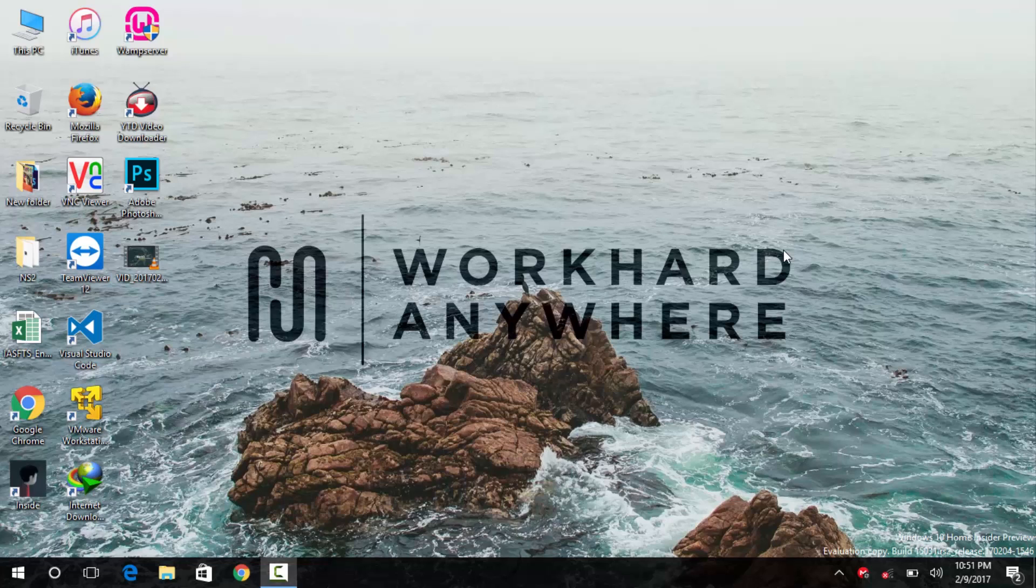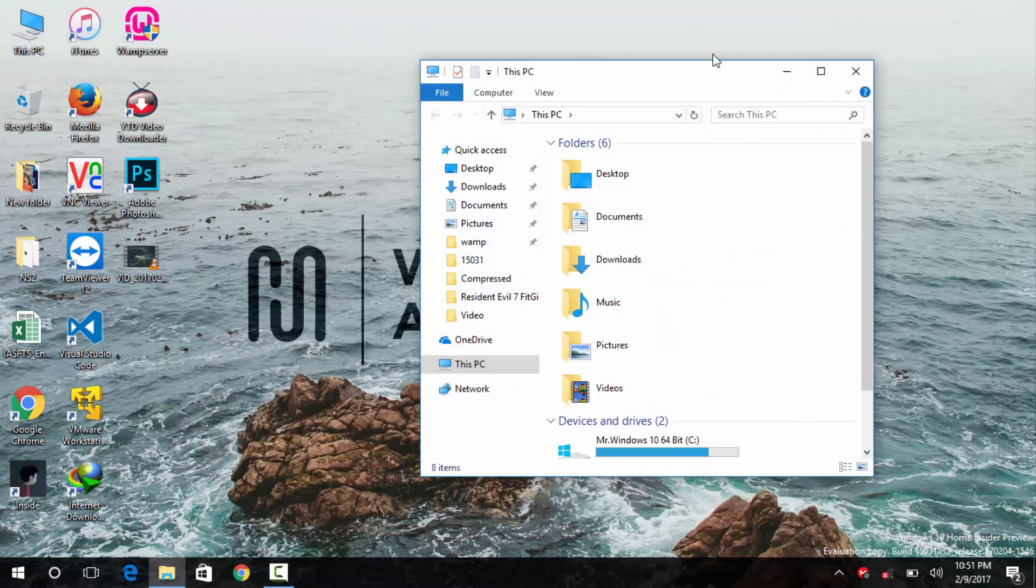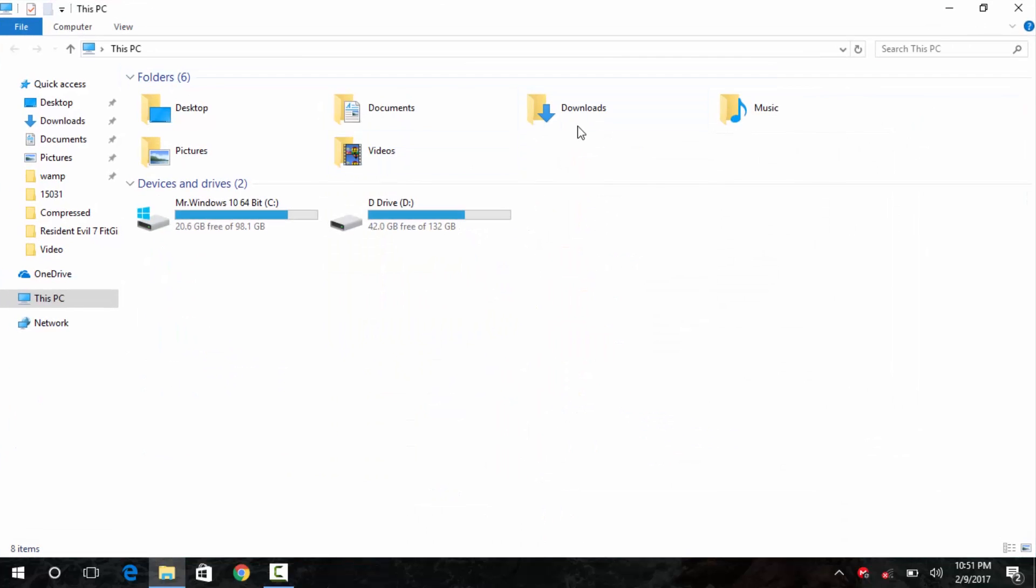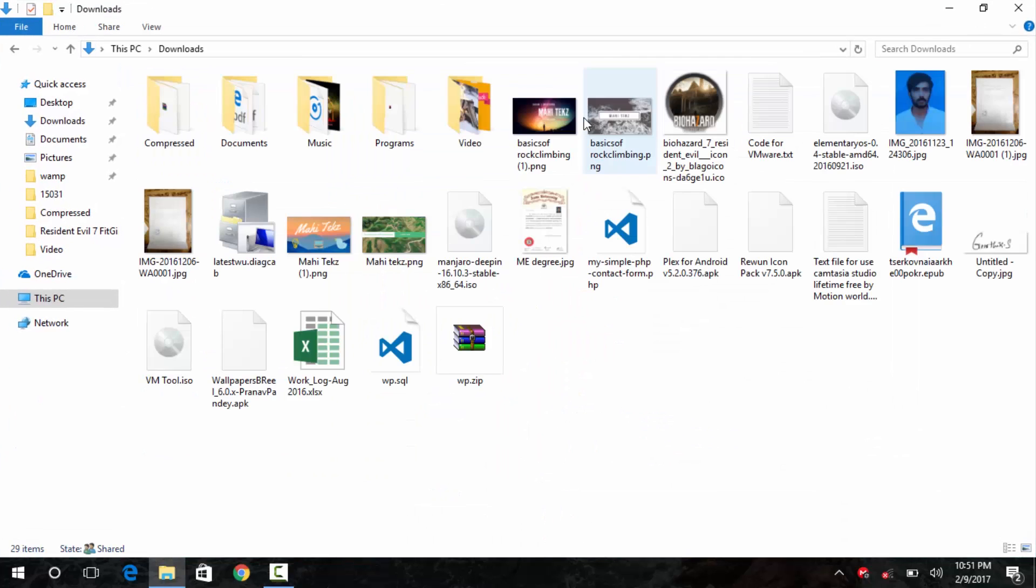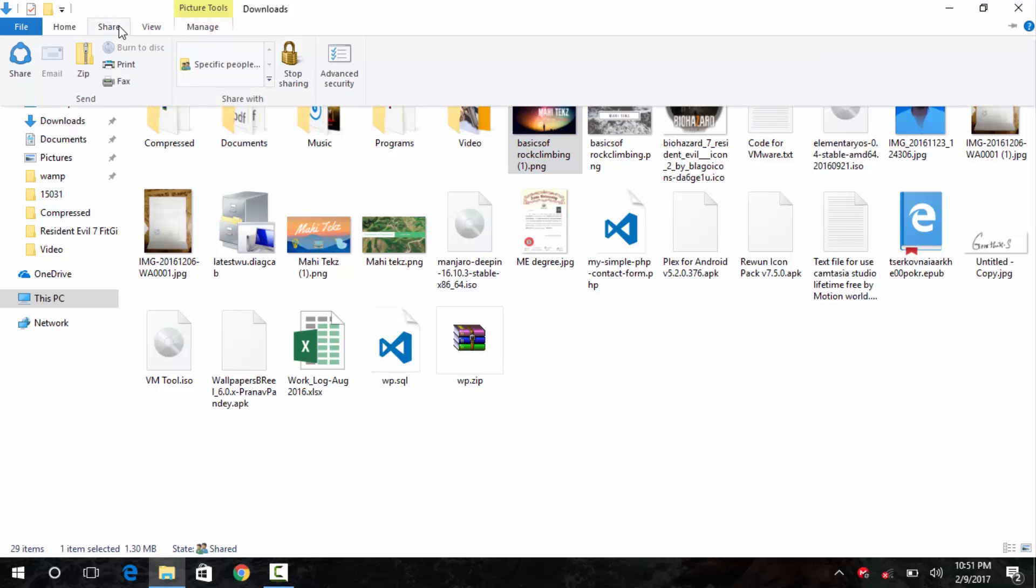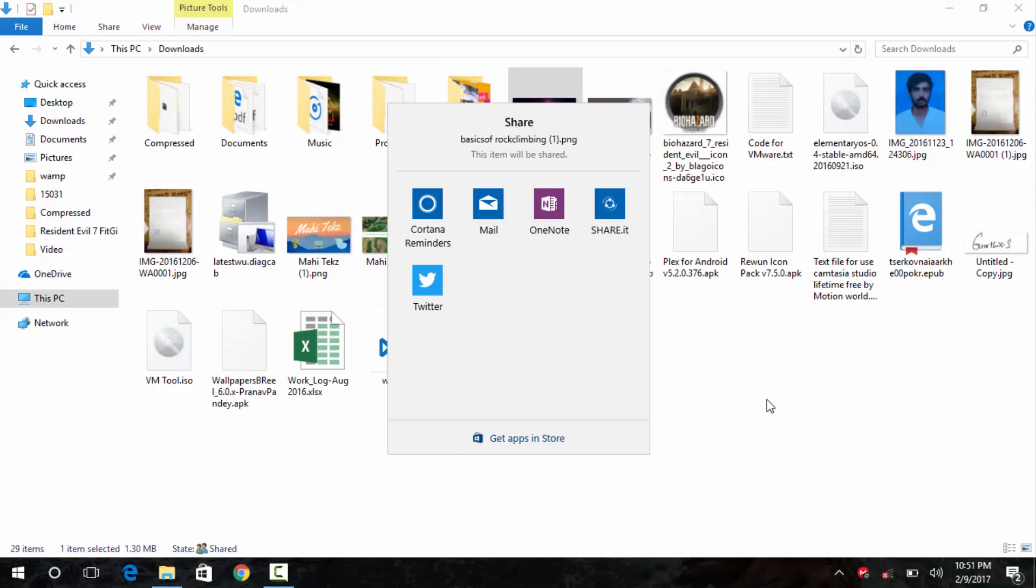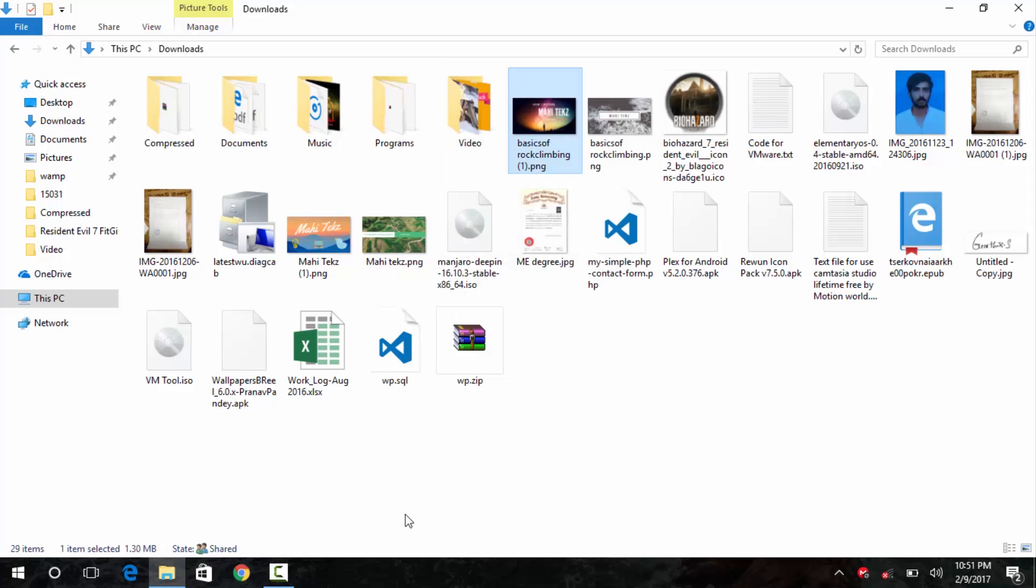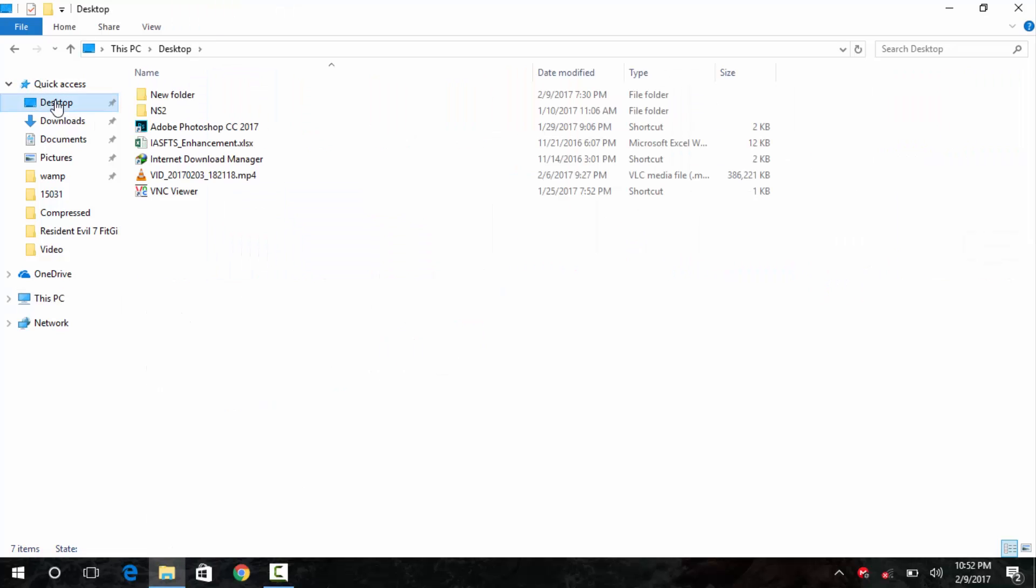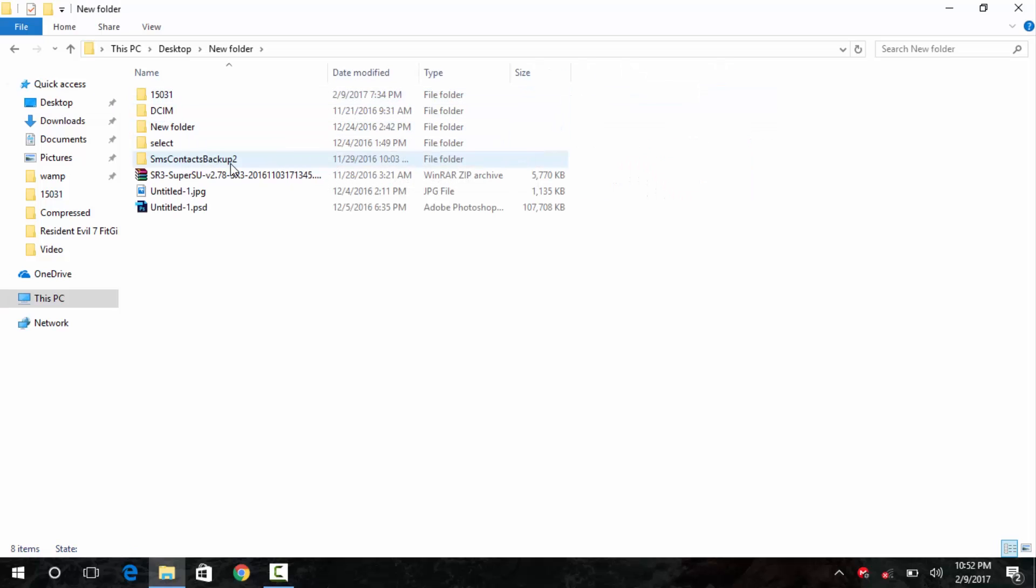The third important feature that the latest insider preview build packs is the new share icon. As you can see, I will go into my PC and then head into download section and then select on off the image. And then go into the share tab at the top. And as you can see, the share icon is still the old share icon.